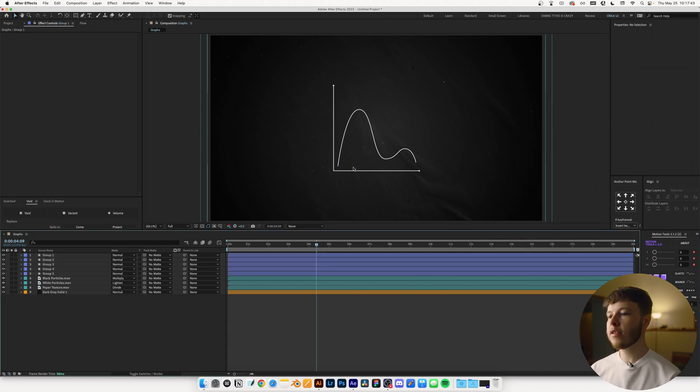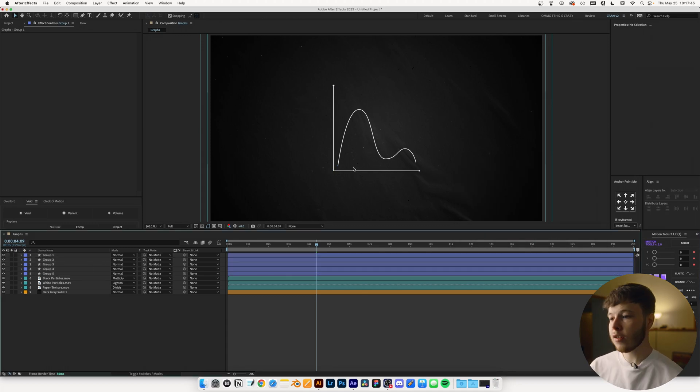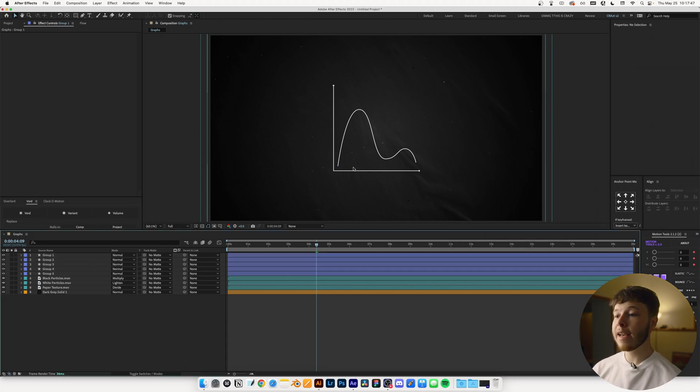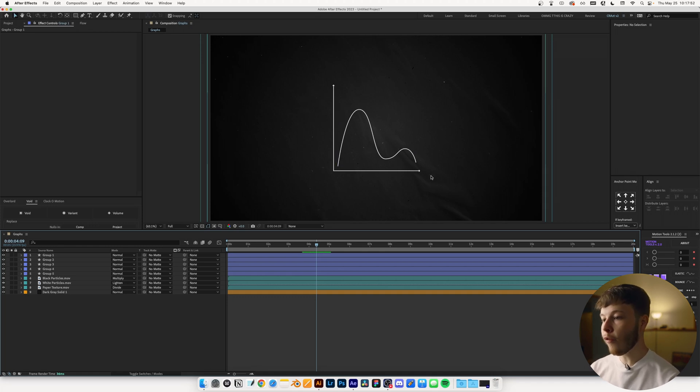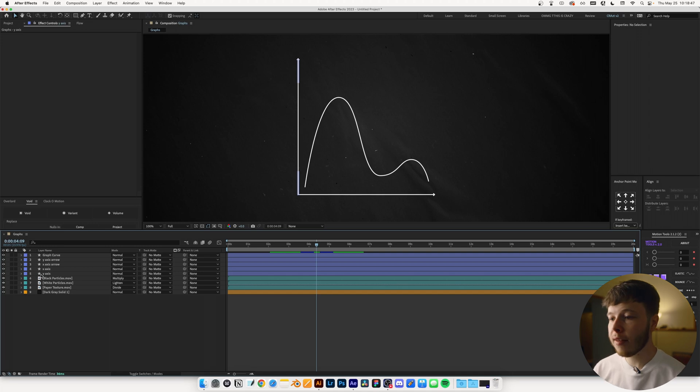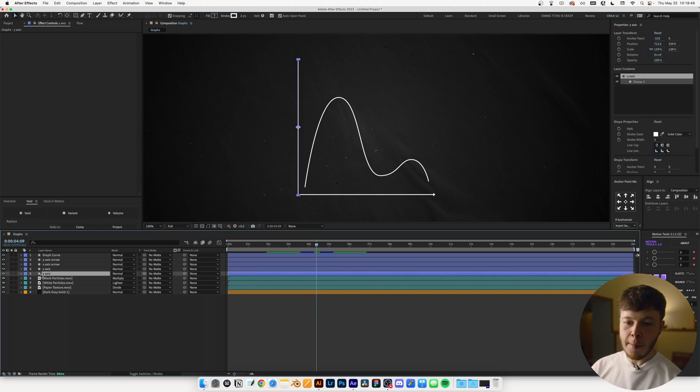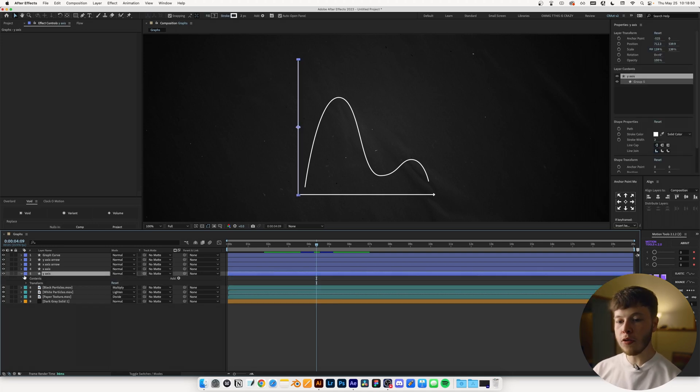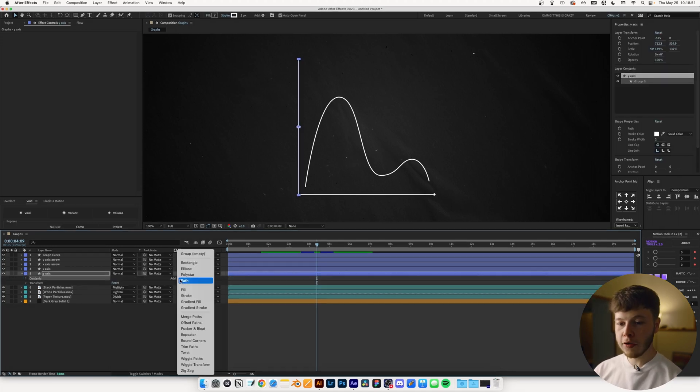There's a couple of things I want to animate to it. The first thing is animating the X and Y axis, and the second thing will be the graph line itself. Now, this animation is as simple as it gets, and it's techniques we've covered before. But essentially, what you want to do is add a trim path.